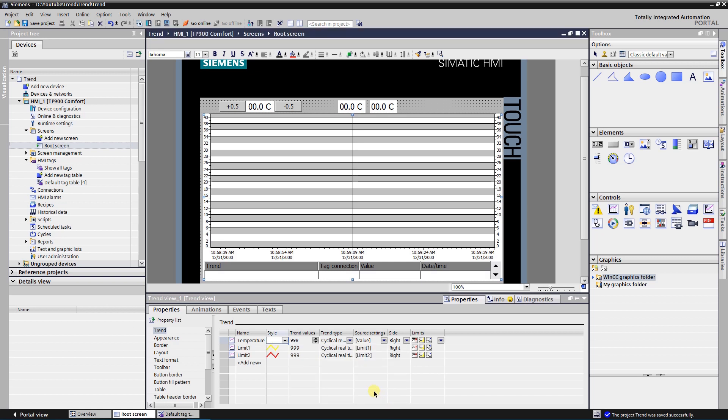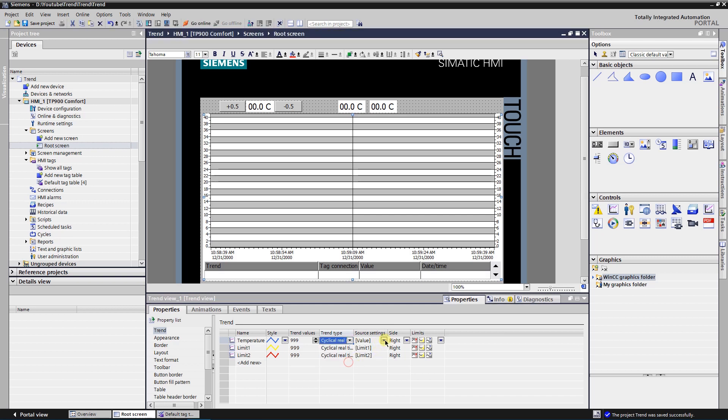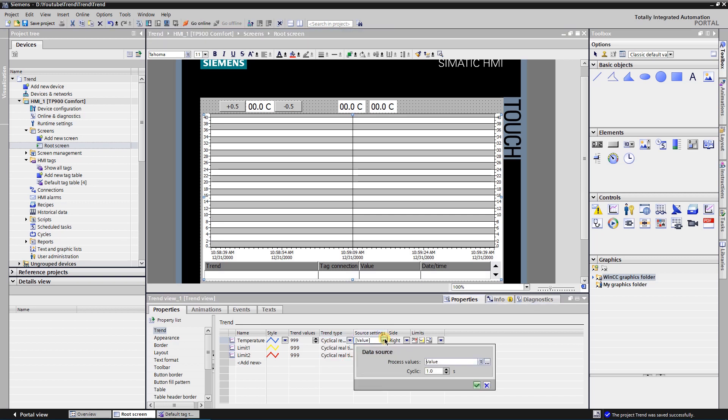In the column trend values, I have made 999 values. Trend type: cyclic real time. Expand source settings and select tag named value as process value, and cyclic one second.